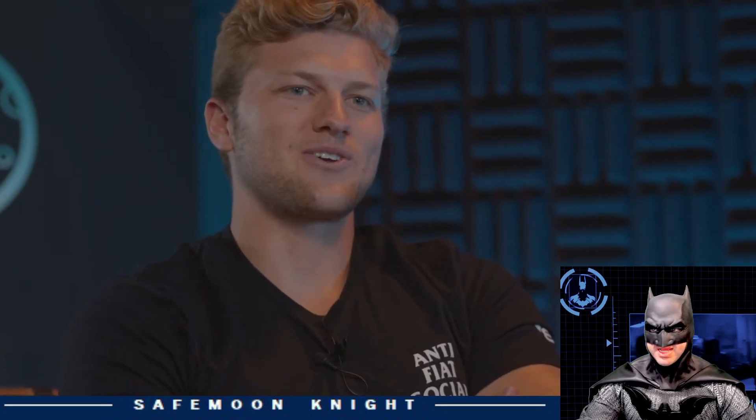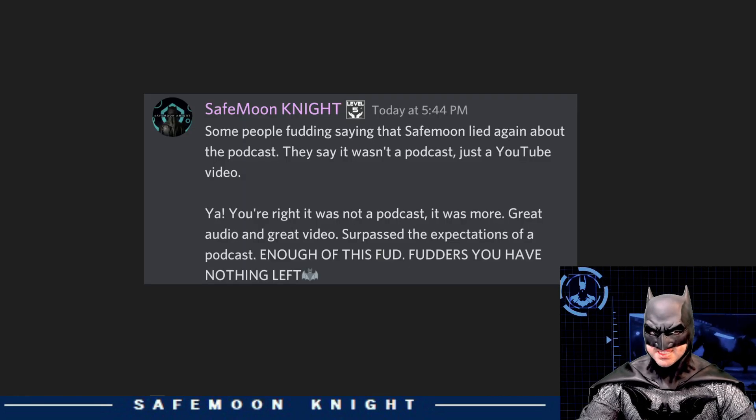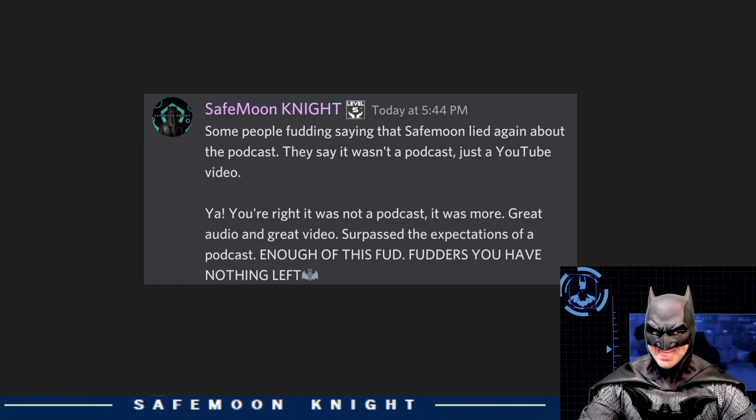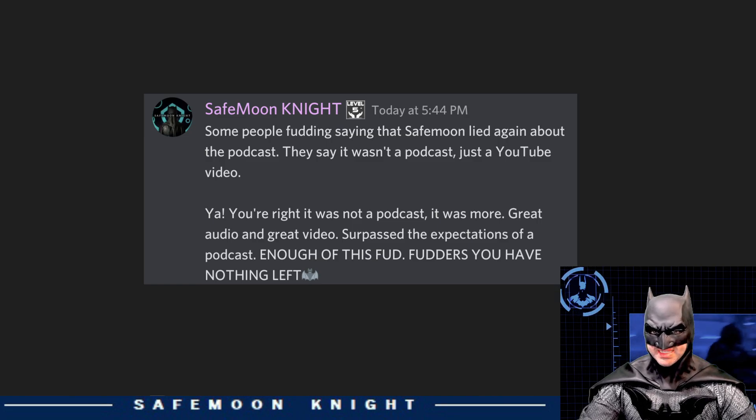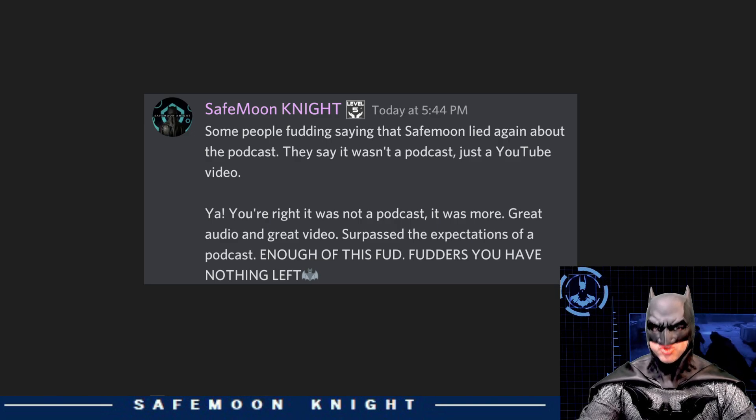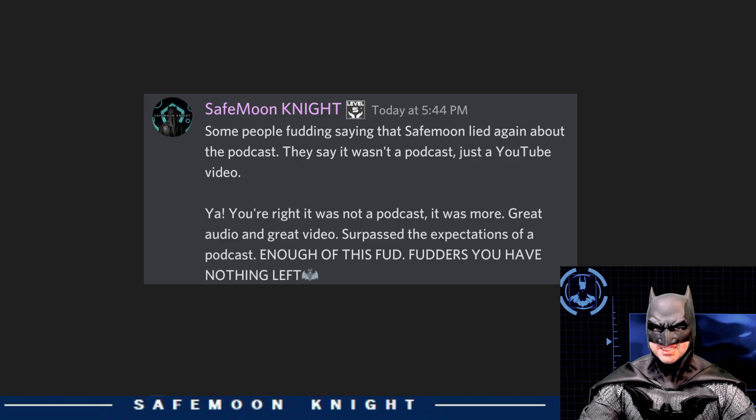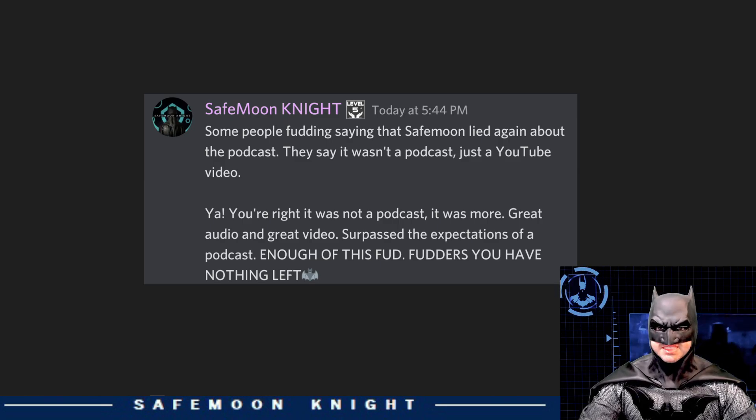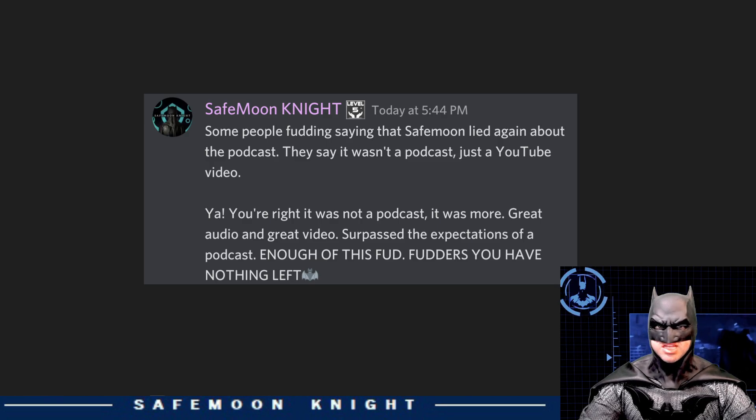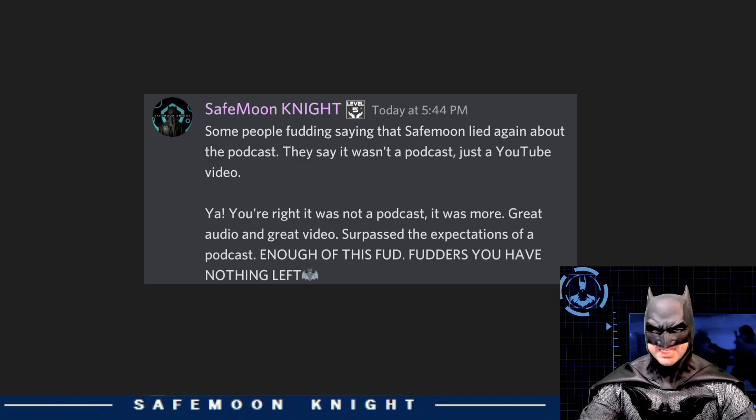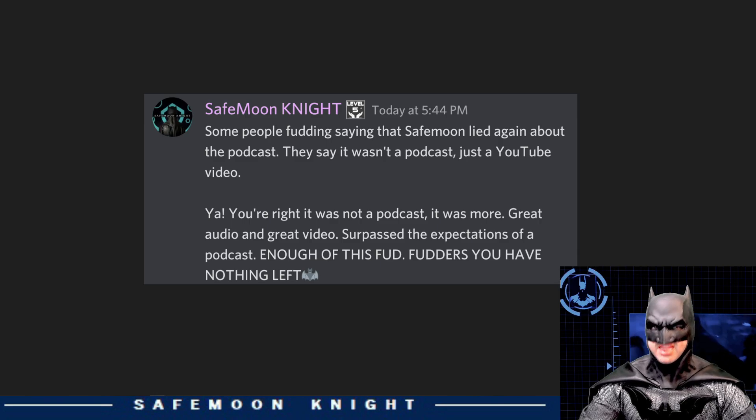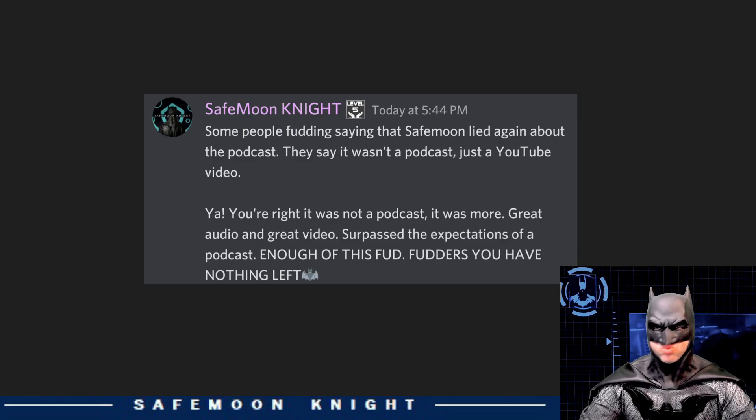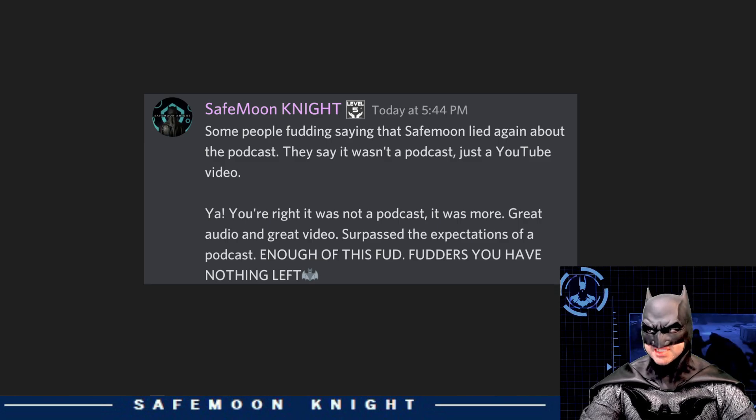Here's a post I put out on the Safemoon Discord. It says, some people FUDing saying that Safemoon lied again about the podcast. They say it wasn't a podcast, just a YouTube video. Yeah, you're right. It wasn't a podcast. It was more. Great audio. Great video. Surpassed the expectations of a podcast. Enough of this FUD. FUDders, you have nothing left. I guess you can't please everyone. And thanks to the FUDders. Thanks for pointing out that Safemoon once again exceeded expectations.